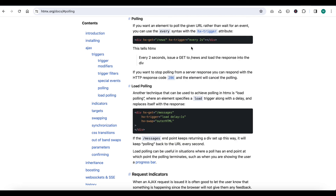It means the frontend will try to hit the server after every two seconds. This scenario is useful where we want to update some regular data from the server — for example, if there is a match going on and you want to update the score on the user dashboard, after every 5 or 10 seconds you will make calls to the server and the server will give the updated data to the frontend. So this is a useful use case scenario.